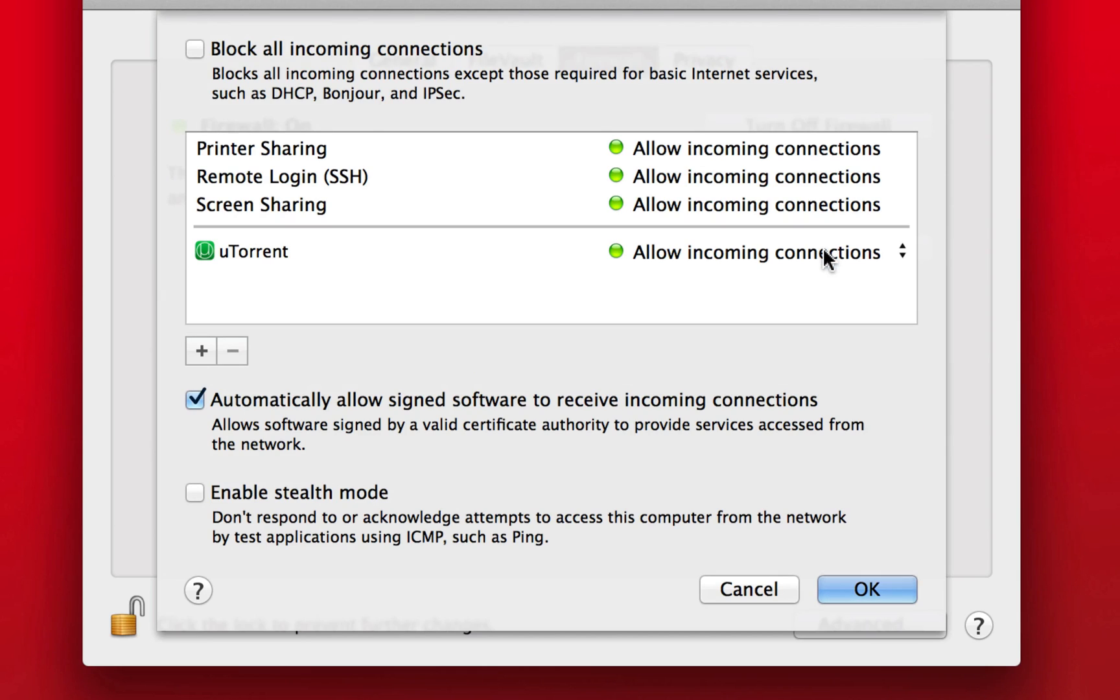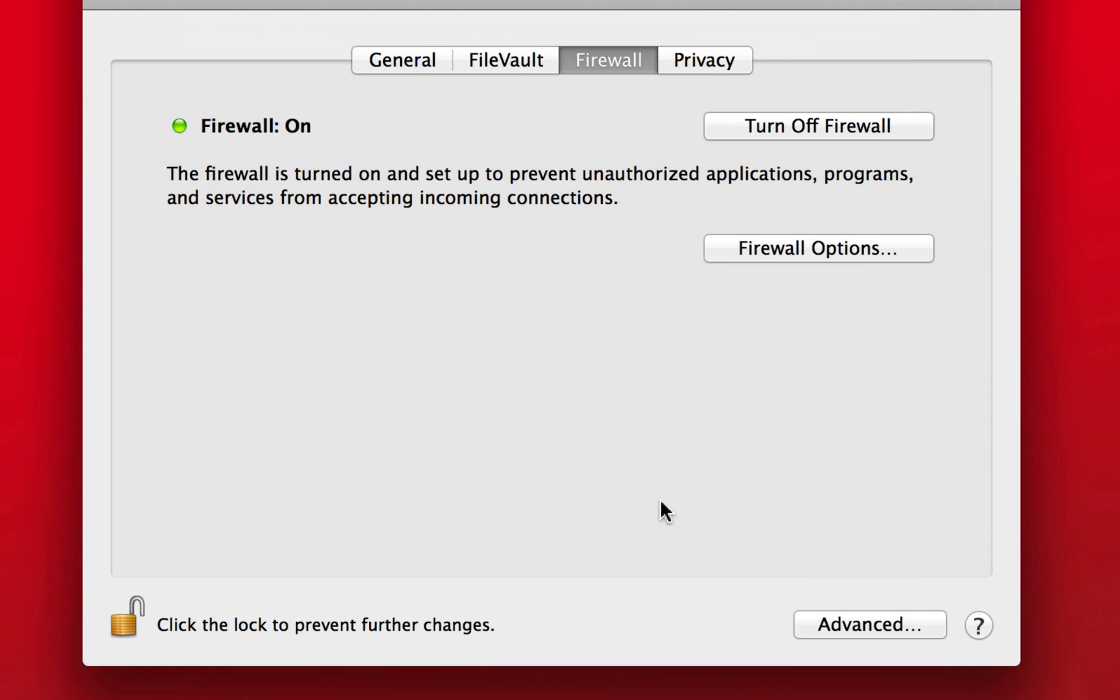And then pretty much right away, that came up. It said about allow incoming and outgoing connections from javaw. Obviously, you're going to click deny or do not allow or whatever it said. And that should have blocked it at least from entering and leaving your Mac.